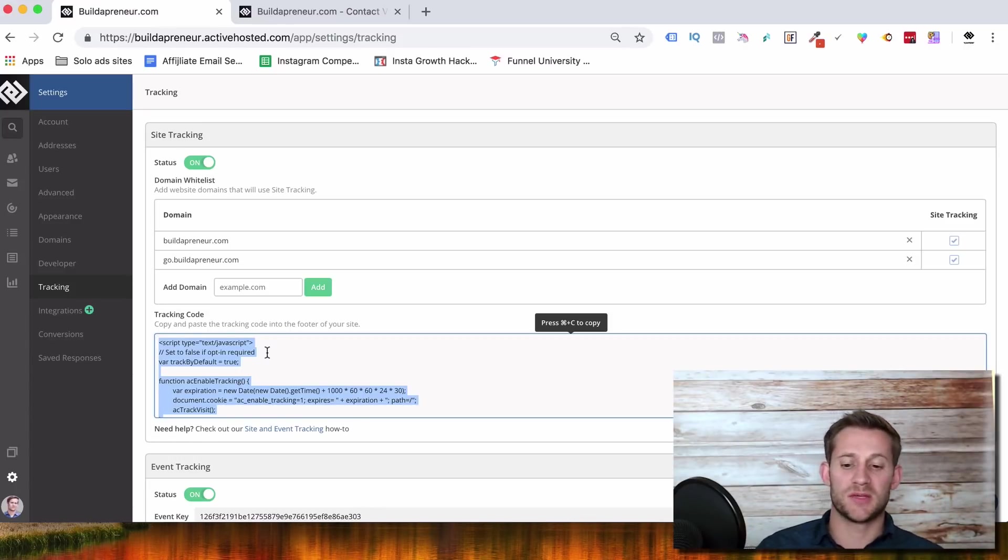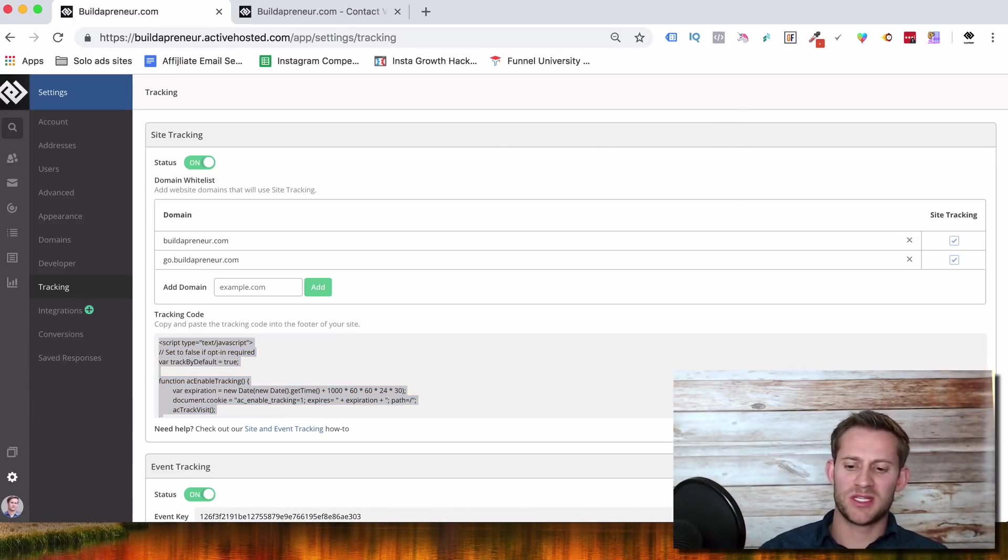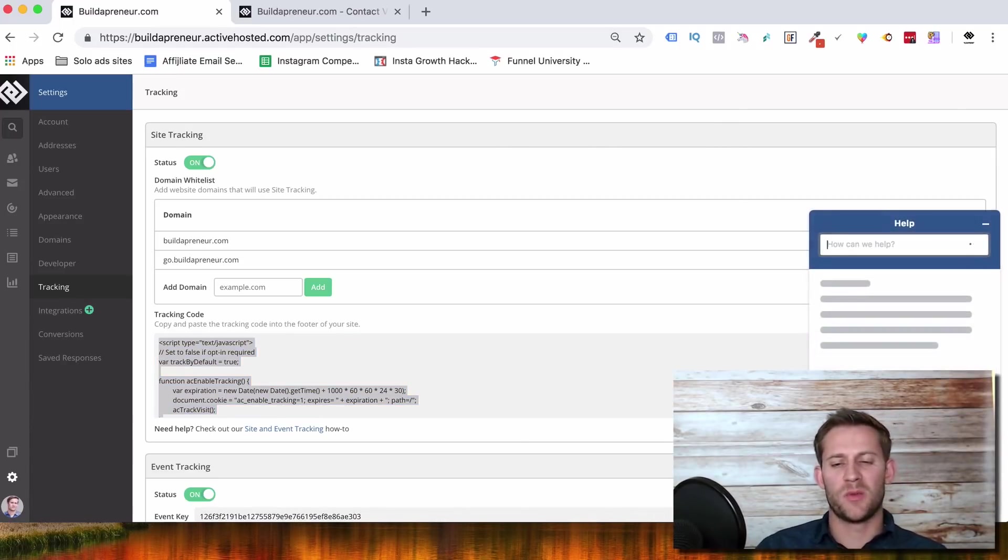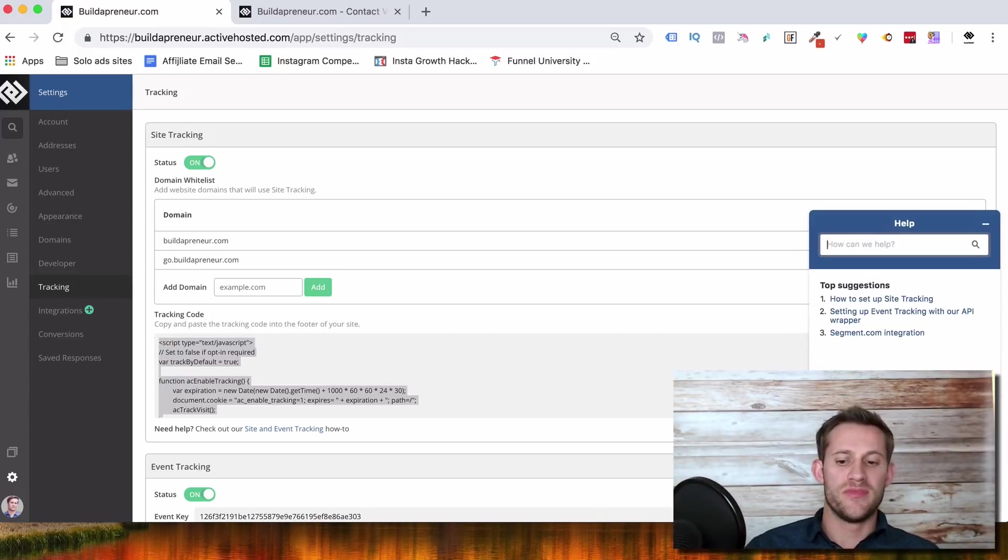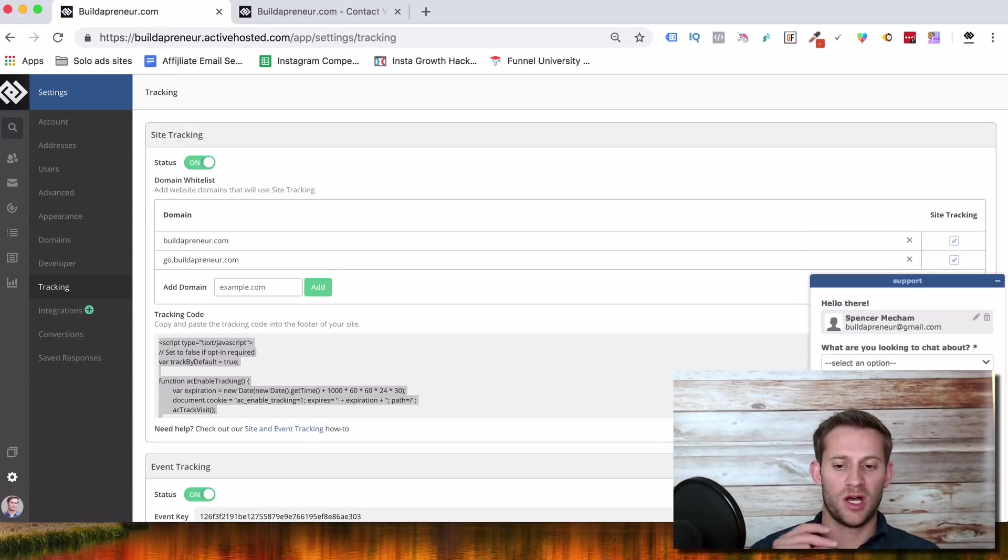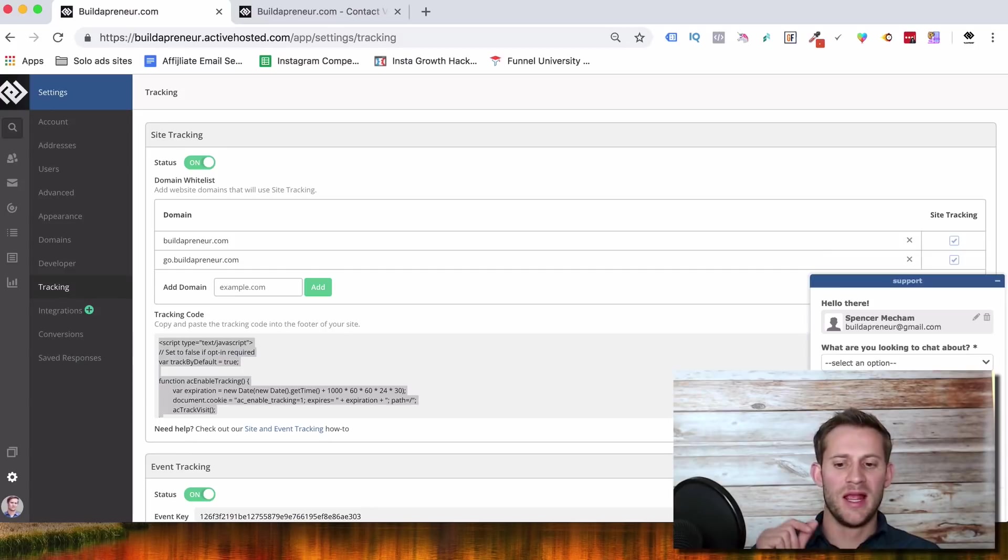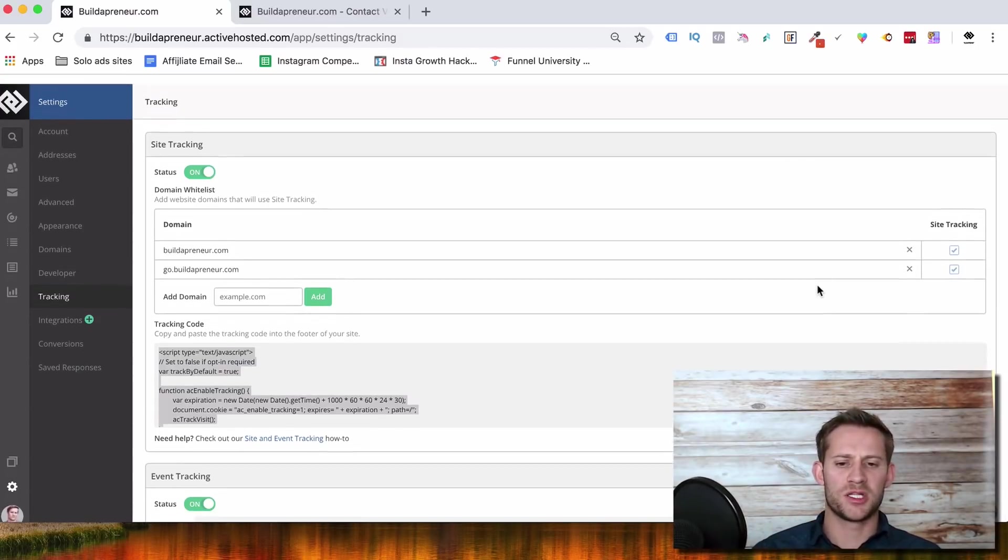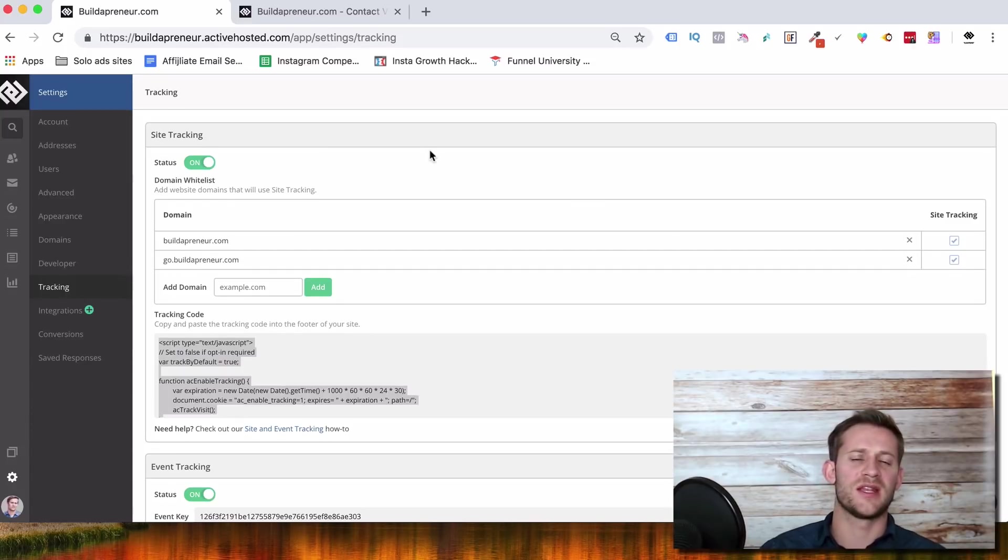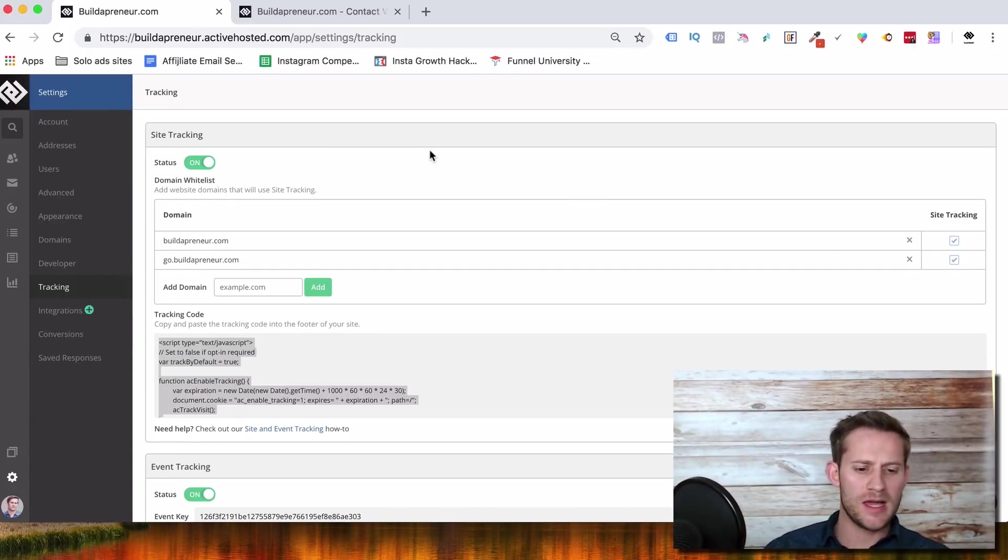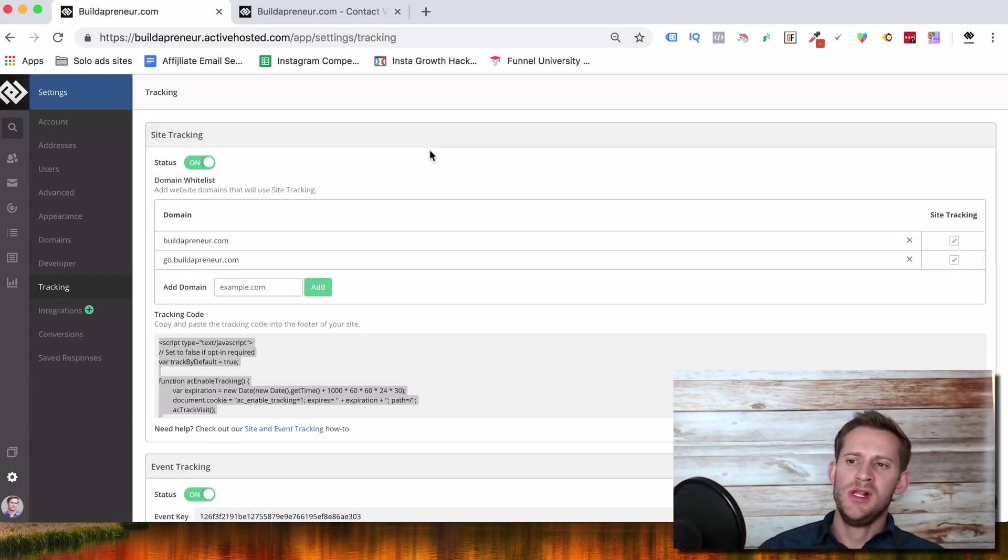The next thing is support. A lot of these big software guys are kind of going away from the 24-7 live support. I've never noticed ActiveCampaign have issues. I live chat all the time with them. They answer instantly and they fix my problem so fast. I'm honestly not sure if they have phone support available, but their live chat has never been an issue. So they've always hopped on, fixed my problem, and we've been able to go from there. So very, very good quality support.